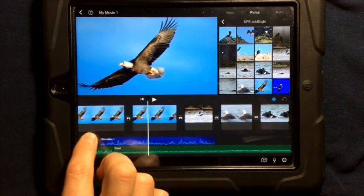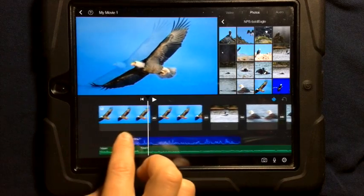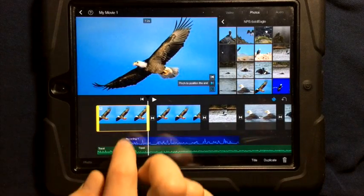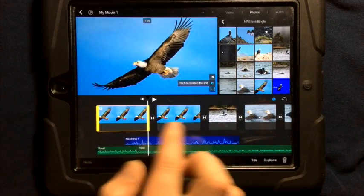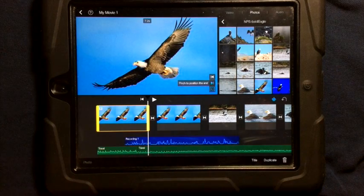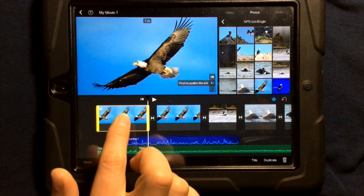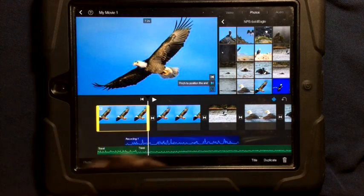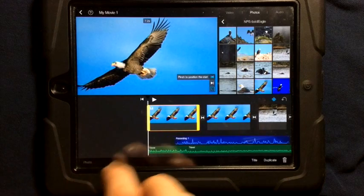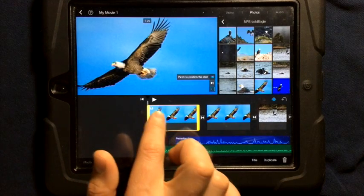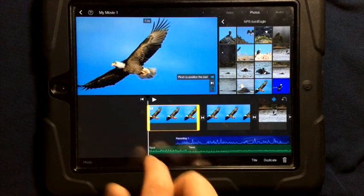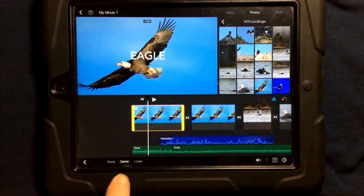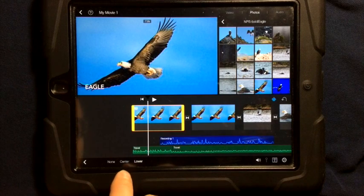This way the title is present on one part and not the other. If you're using video, you can split the video and have the title only on the part you want. In this case, I'm going to change my title by tapping title — I can change it to lower or center.